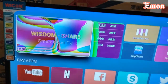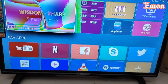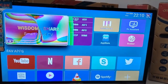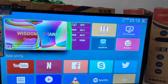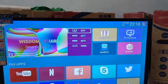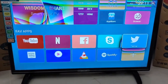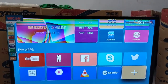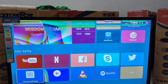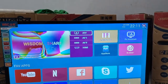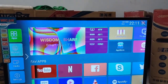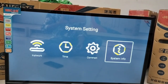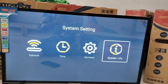Assalamualaikum warahmatullahi wabarakatuh. Today we are going to talk about Smart TV by AGTV — color change. We are going to create a great solution. We are going to talk about the color settings, the system settings, and we are going to create a shutdown and system setup.